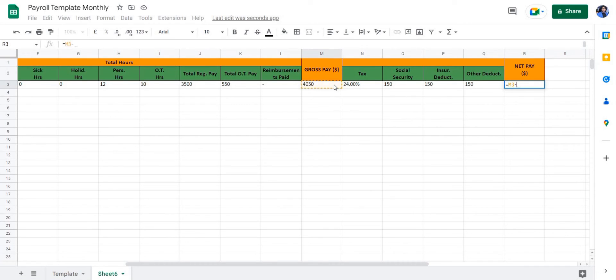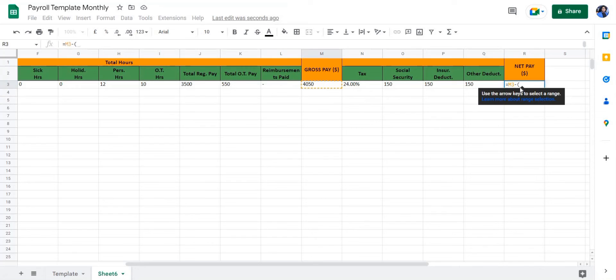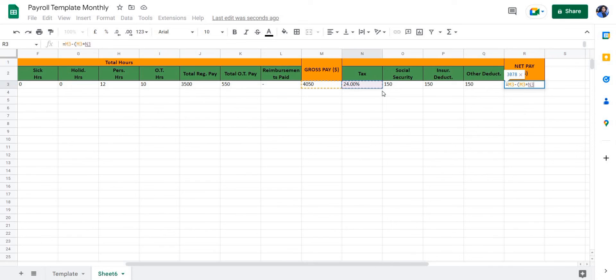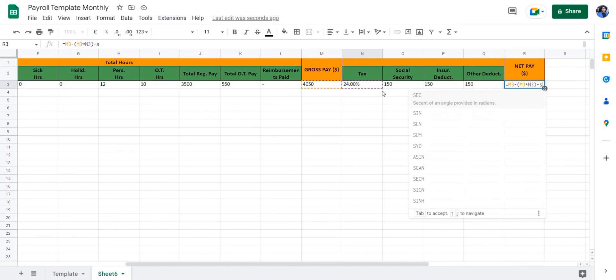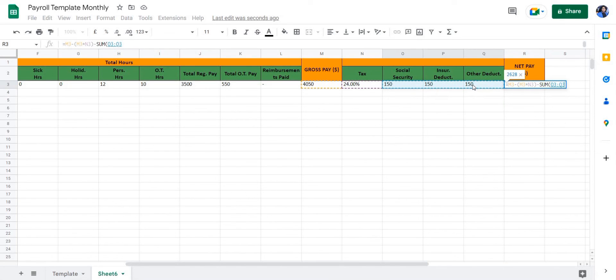First, we're going to subtract the tax from our gross pay, which is going to be M3 minus—and in brackets, we're going to multiply the gross pay with the tax. And then we're going to subtract—minus sum—we're going to subtract social security, insurance, and other deductions from the value that we get here.